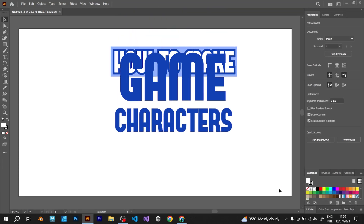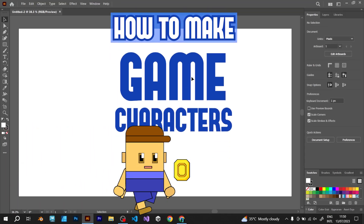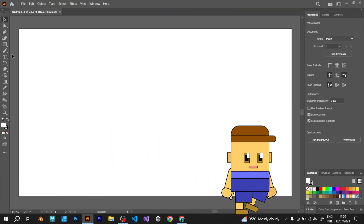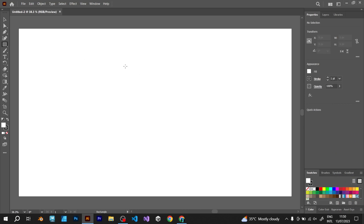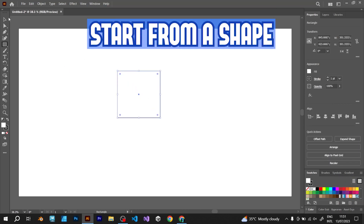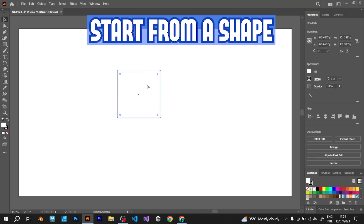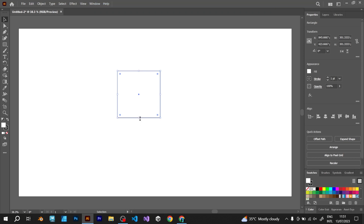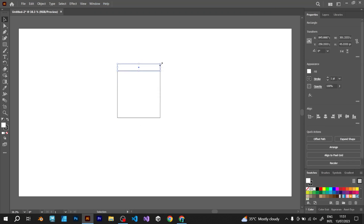How to make game characters in Adobe Illustrator. Start from a shape. Create a simple head shape.